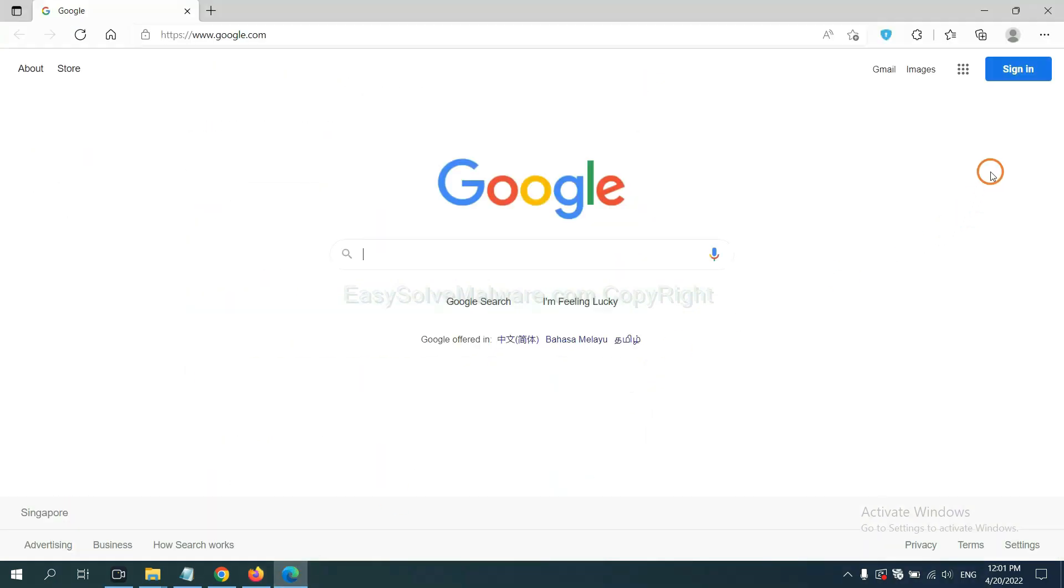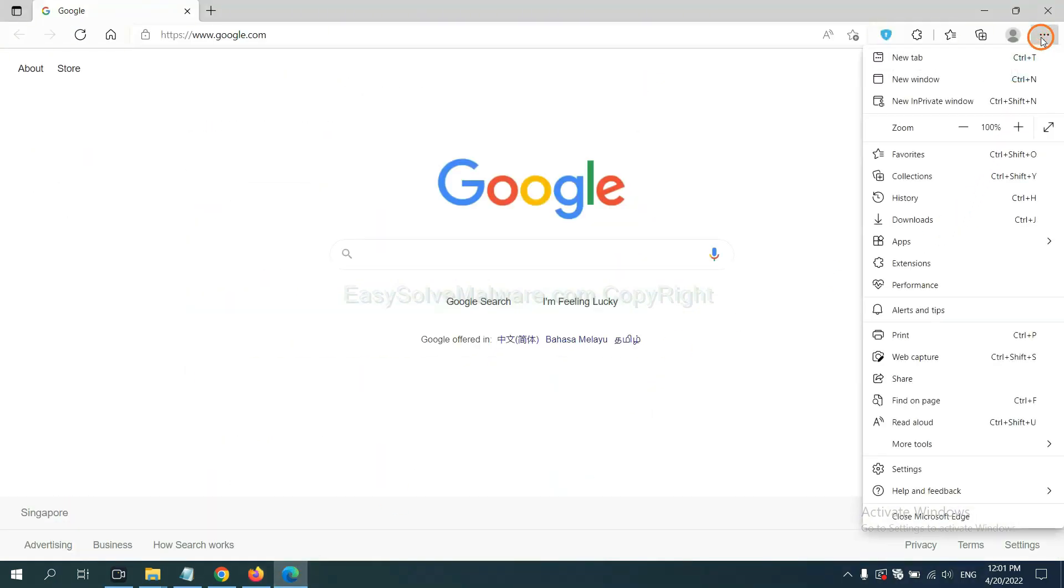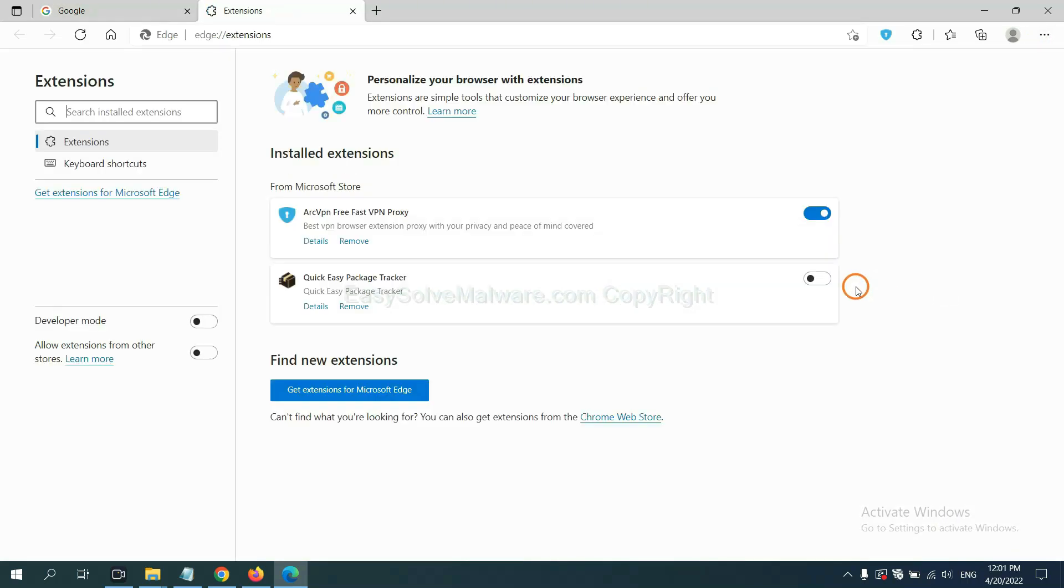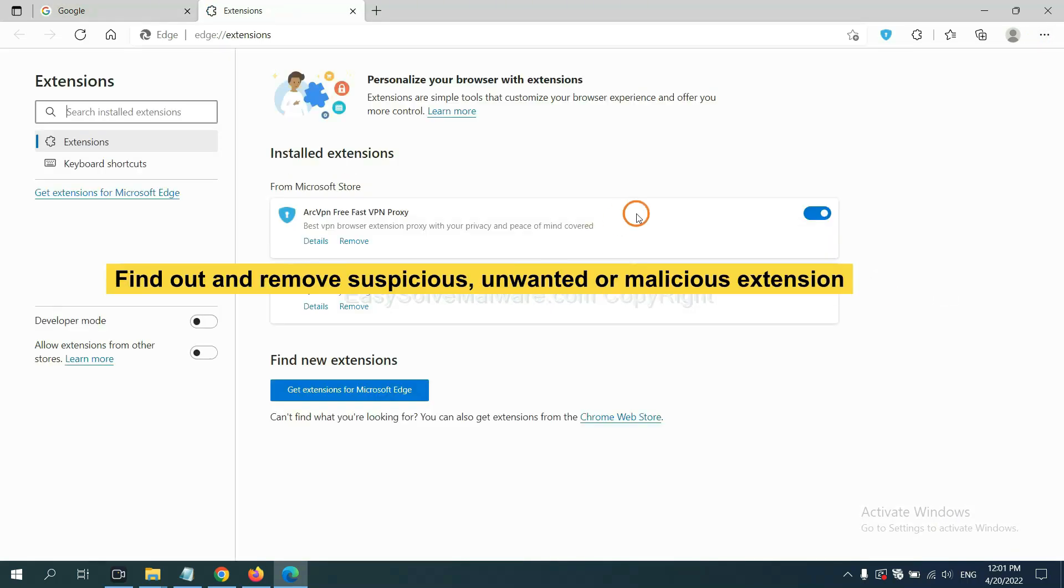On Microsoft Edge browser, click Menu button. Now, right-click on extension and click manage extension. Now delete all the suspicious or unwanted extension. Click remove.